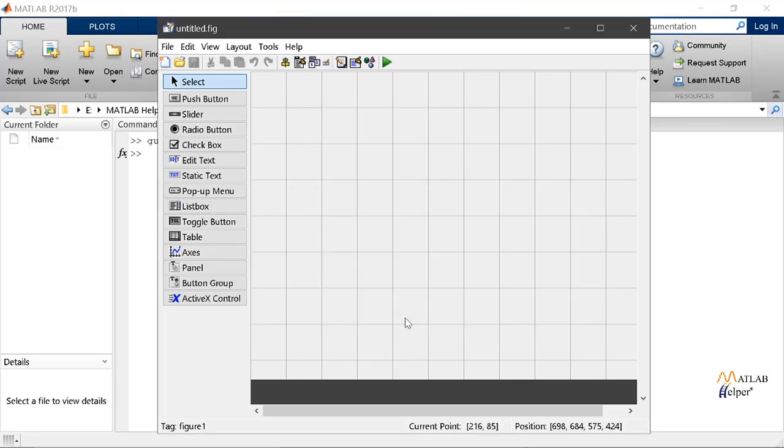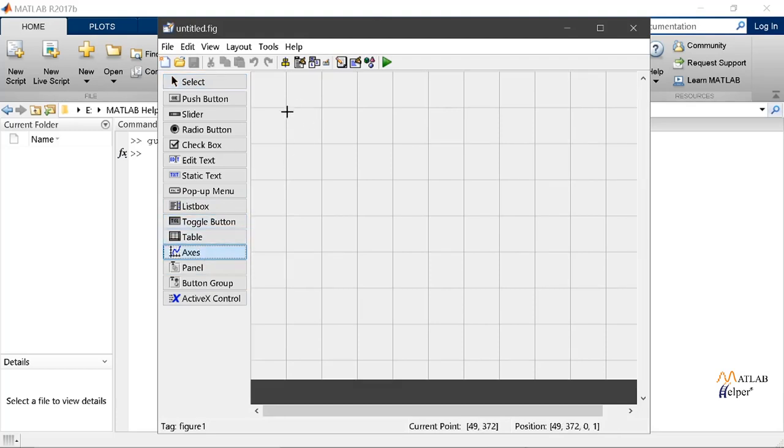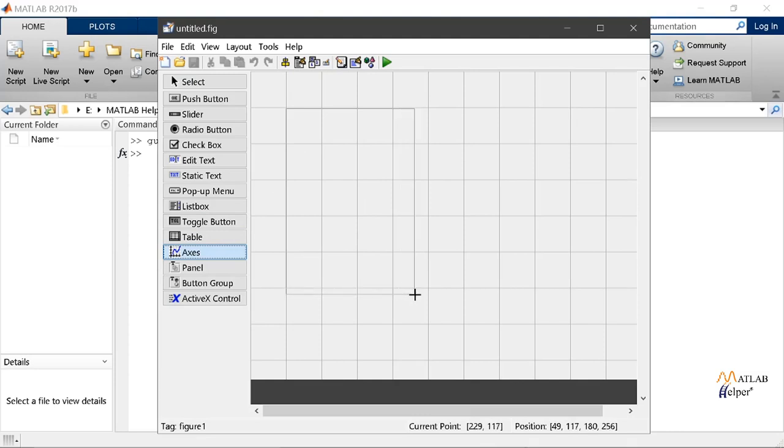Then a pop-up menu will appear. From this we will be choosing the option non-resizable and press OK. After this let's add a couple of components to our GUI. First let us add an axis to the GUI.